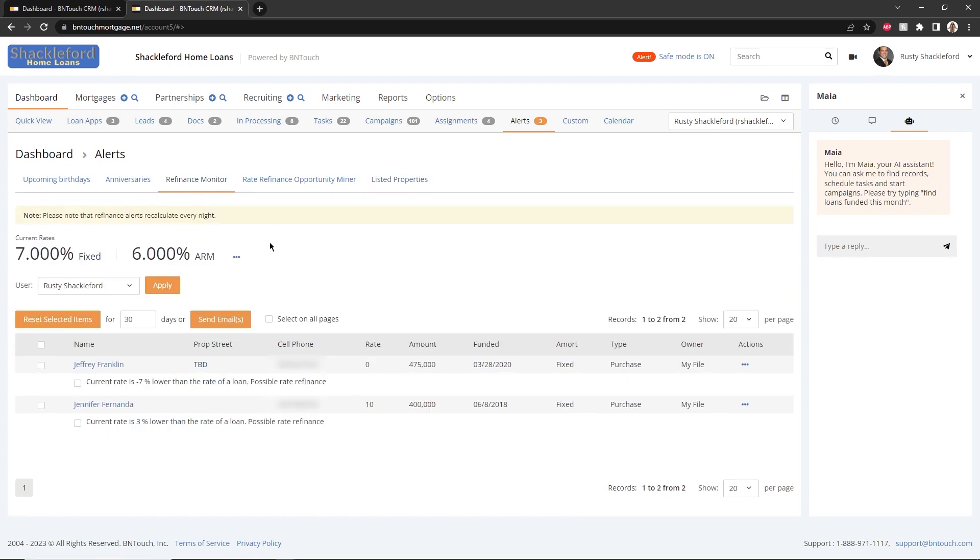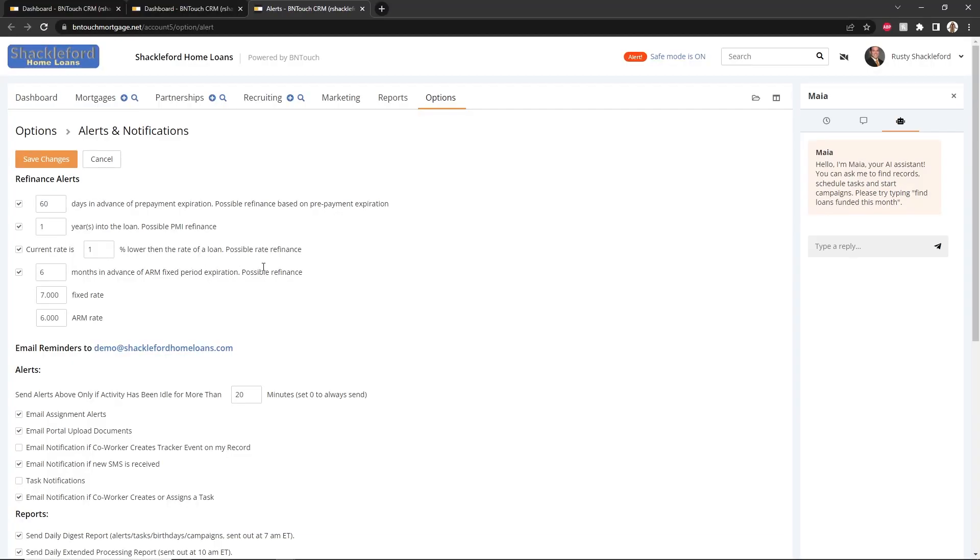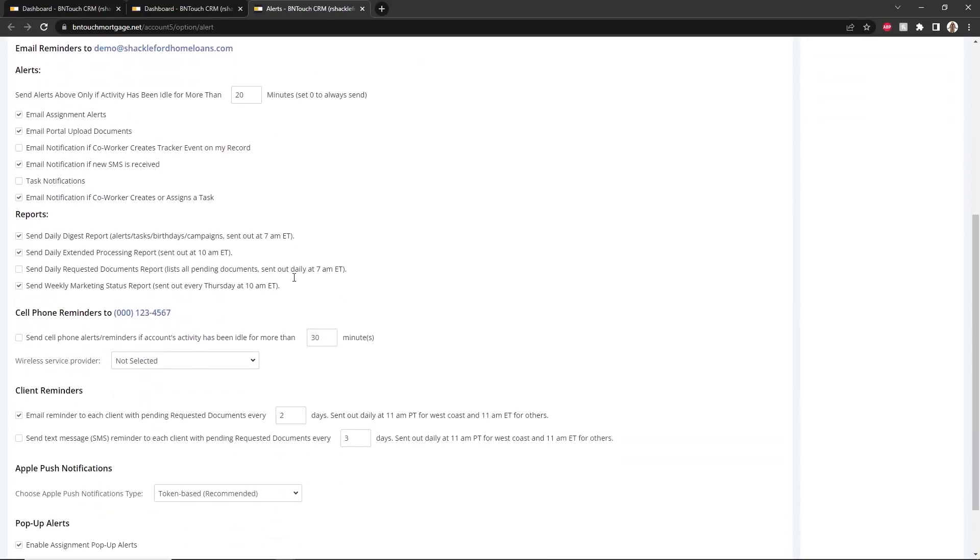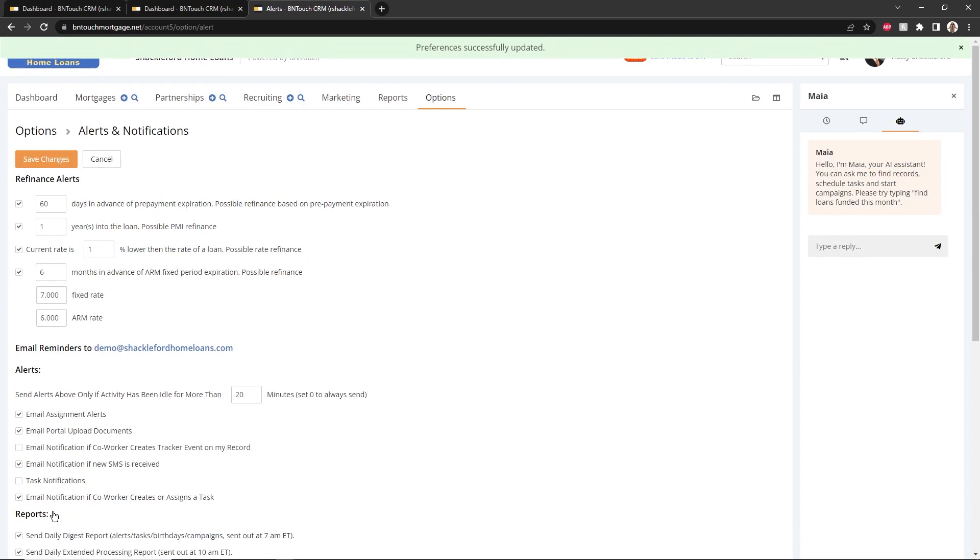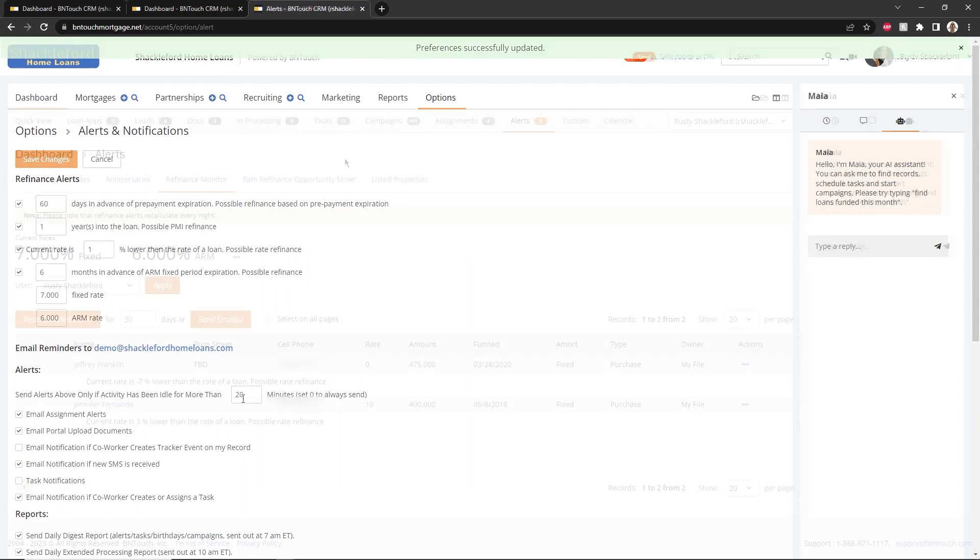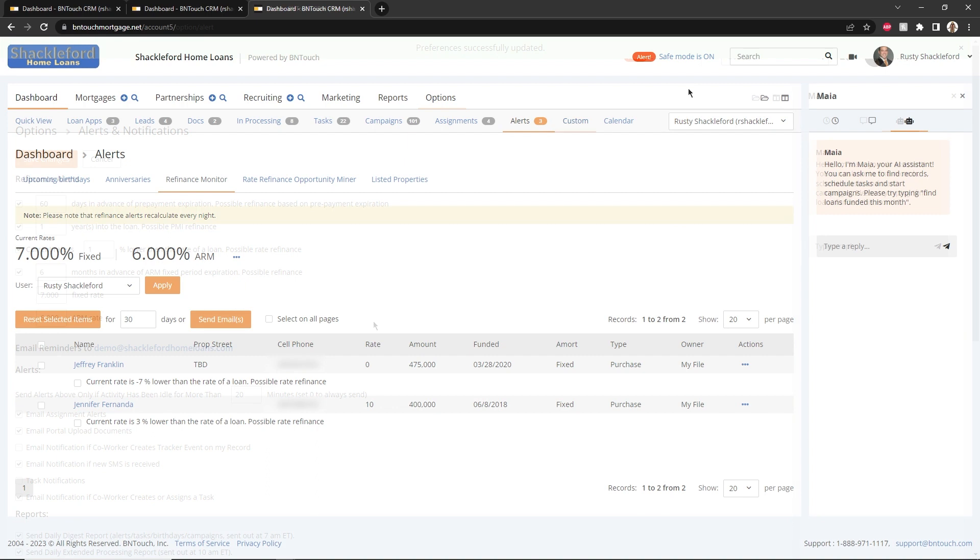Additionally, the Refinance Monitor tab will appear above. Current refinancing rates can be set here using the Change link. Each night, loans will be checked automatically and any clients in your records with rates above the newly changed rate will be listed here.